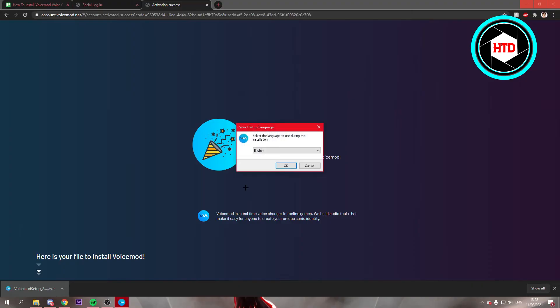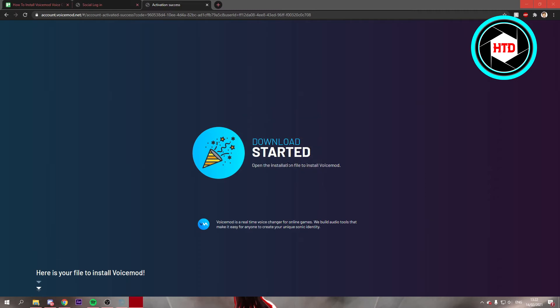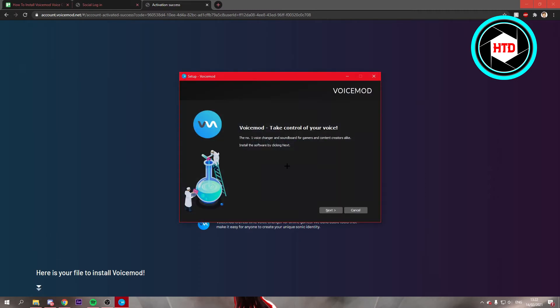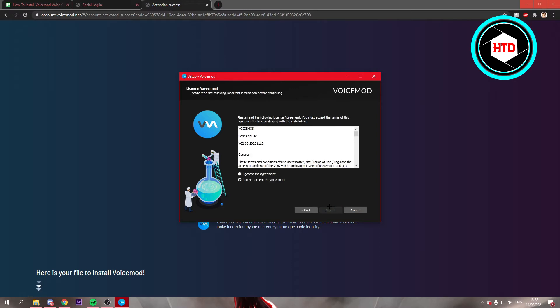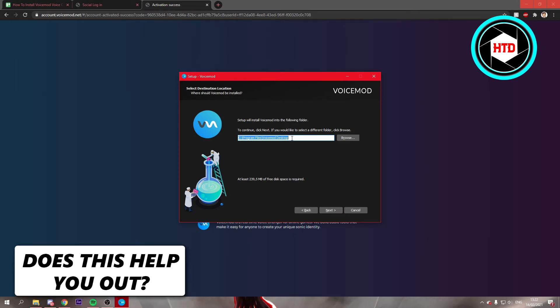Once you open up the EXE, just click on yes. Right here you have to select your language. I'm just going to leave it on English. Click on OK. Then this will open up the Voicemod setup. Just click on next, accept the agreement, click on next. Now this is where it's going to install your application.